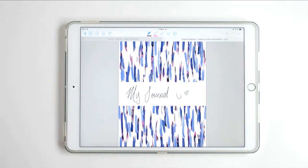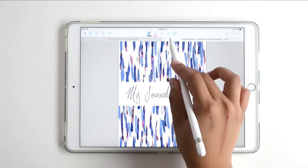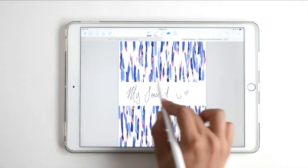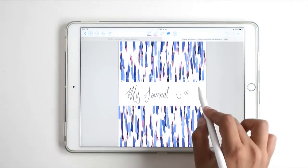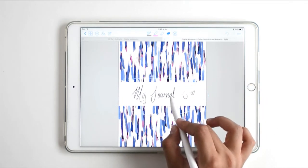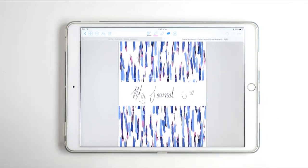You can click on this select tool so you can move things around. I'm selecting the text in order to center it, and now my cover is ready.